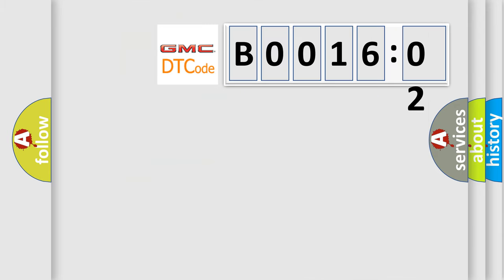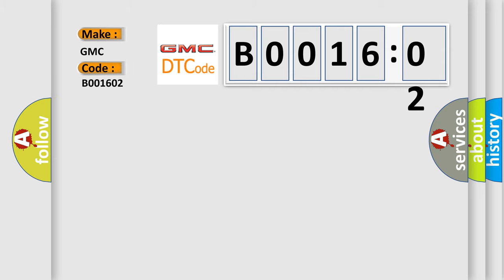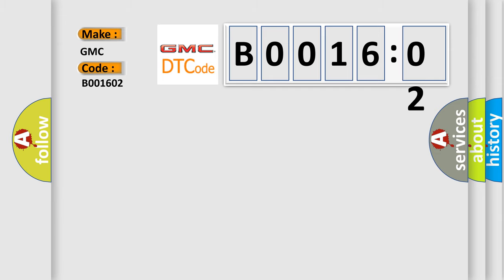So, what does the diagnostic trouble code B001602 interpret specifically for GMC car manufacturers? The basic definition is: Left roof rail airbag deployment loop short to ground.